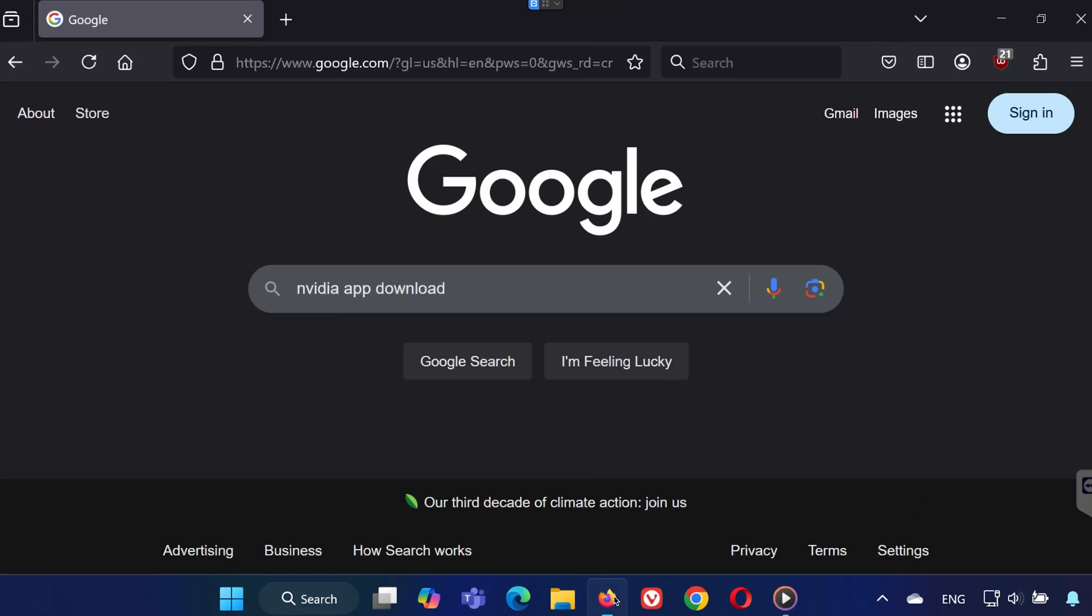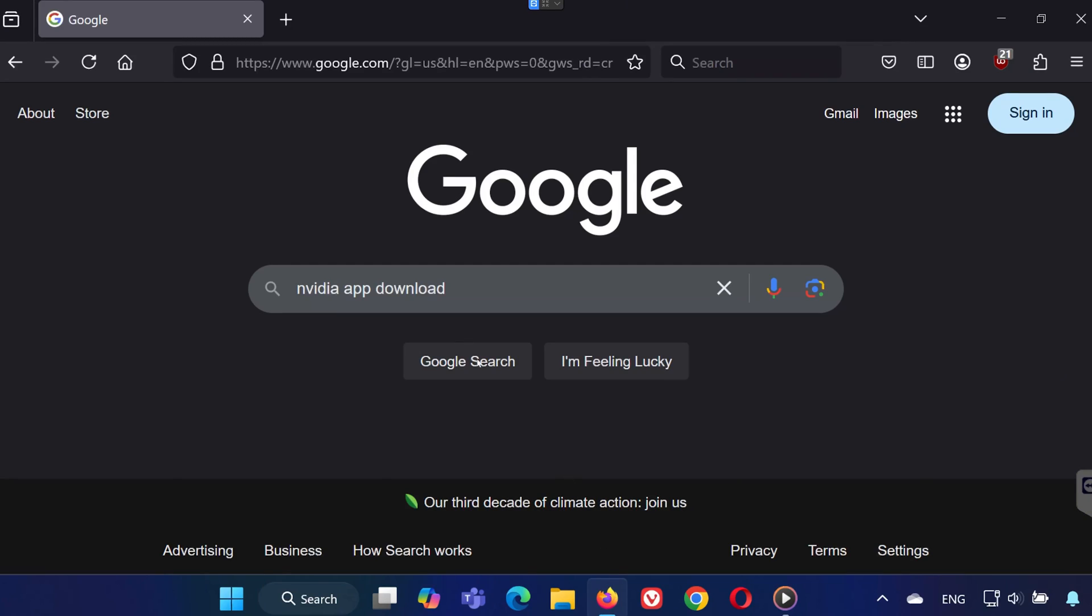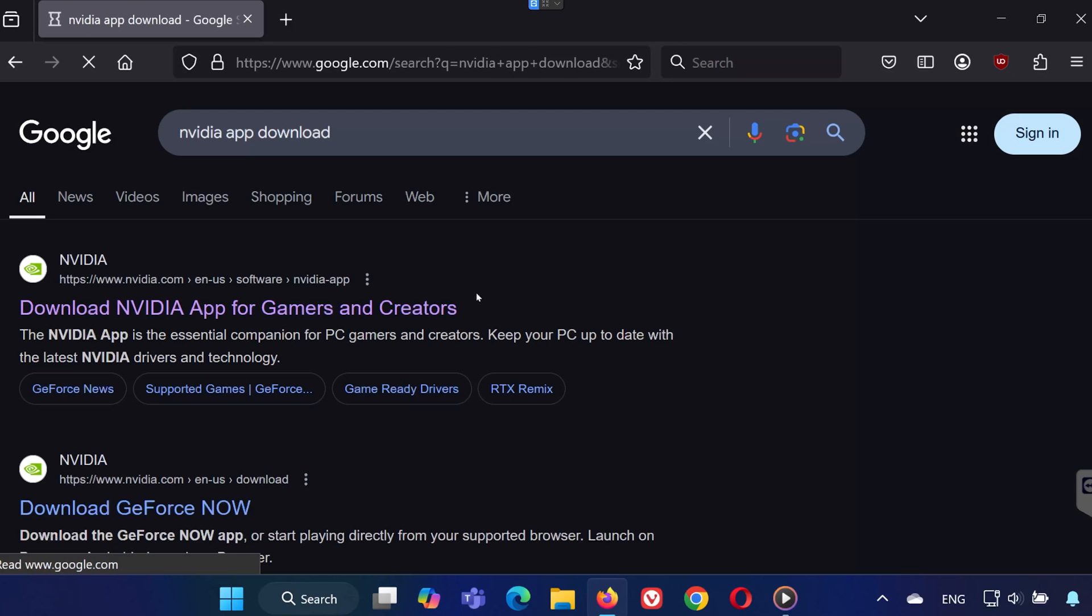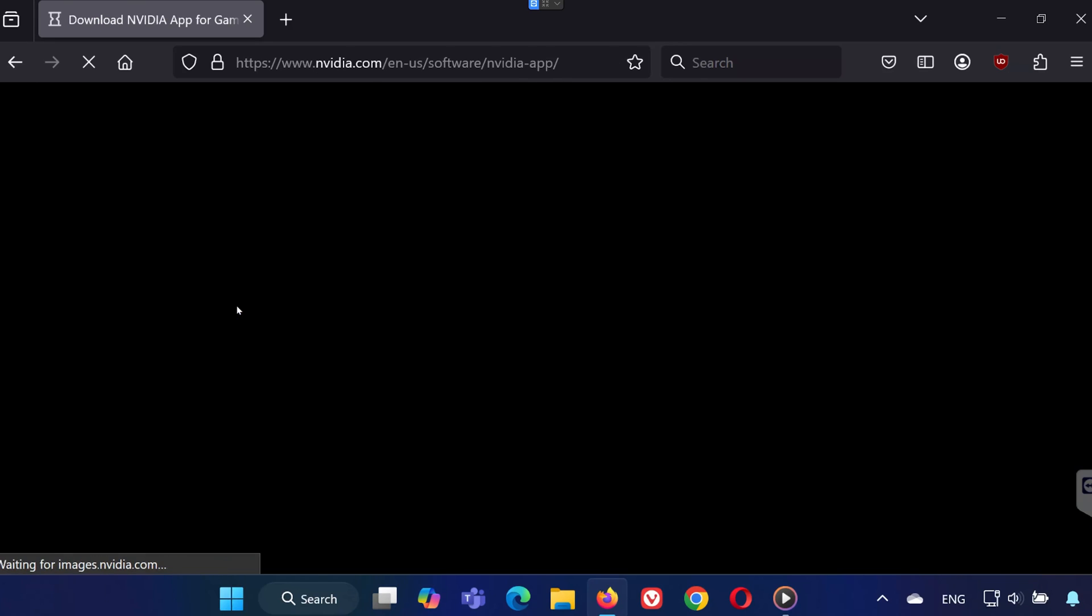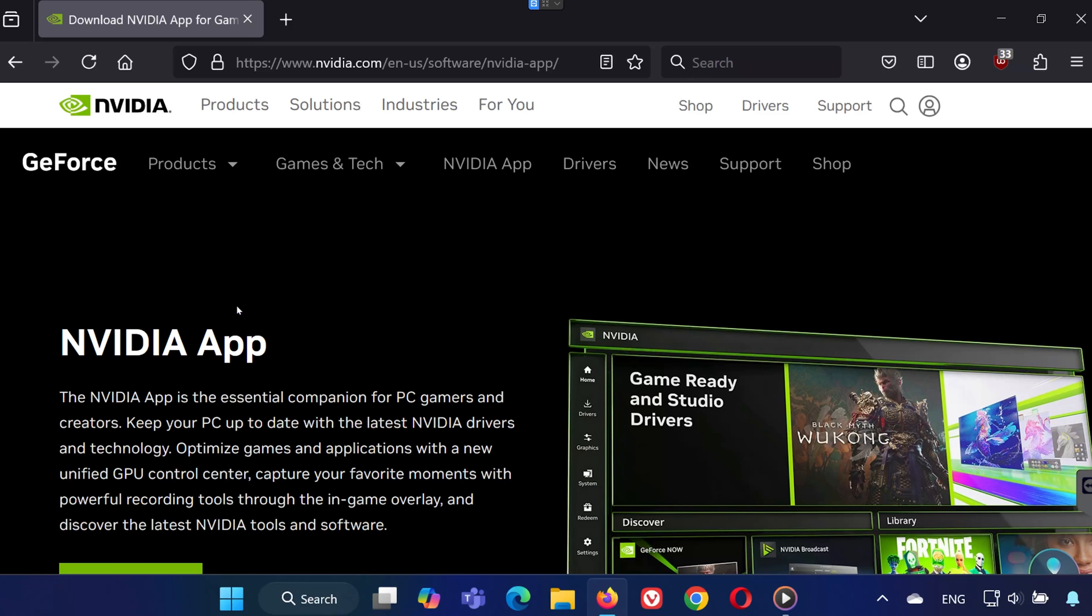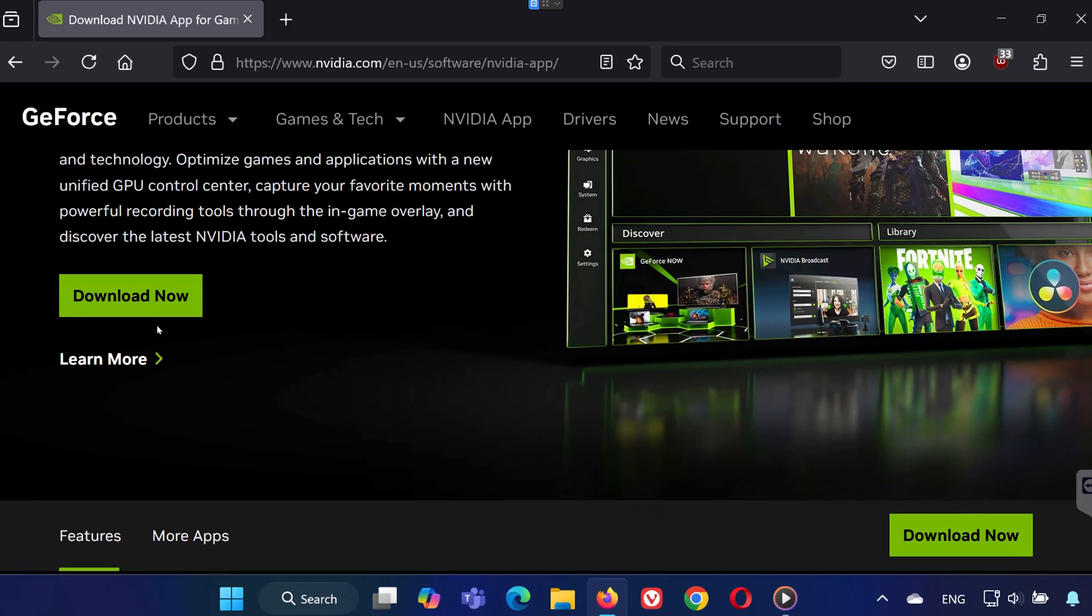First, open your web browser and search for NVIDIA app download. Click on the first link from NVIDIA.com, then hit the green download now button.